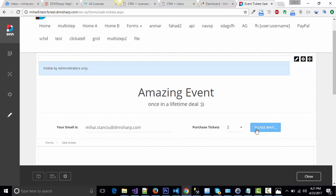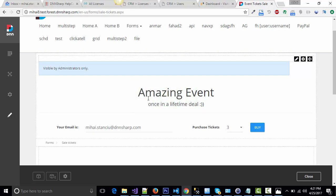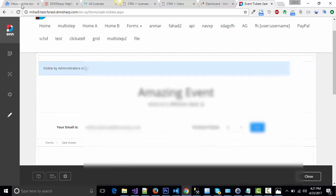Now the tickets are being generated. For each ticket, we generate one barcode. As you can see, I've displayed a message: You've paid $30 for three tickets which were emailed to your email address.